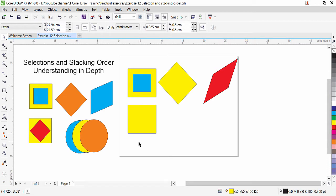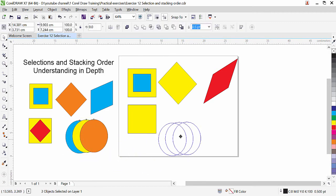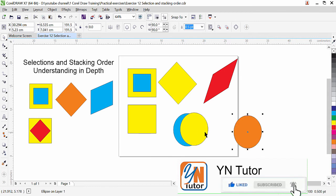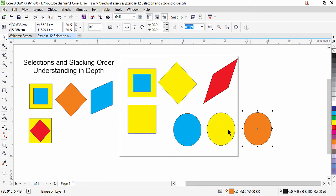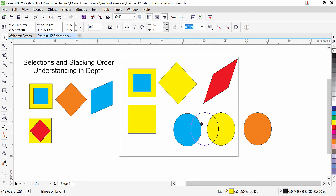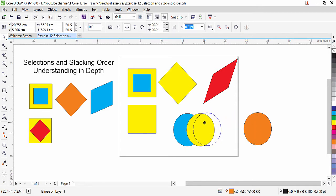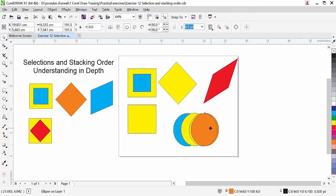Now we are going to talk about stacking order. You can see that here we have three objects — three circular shapes. Sometimes while you are working you have more objects in a crowded scene and your objects are overlapping, and it is quite hard to select the object which is under another object. Let me show you how to manage that.